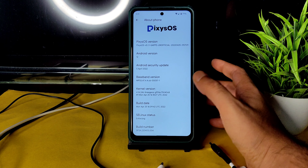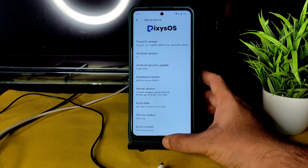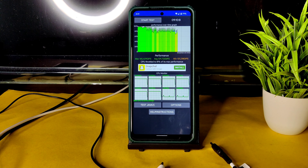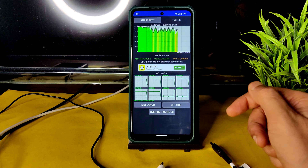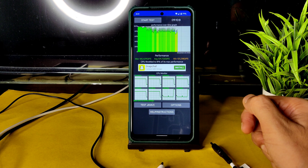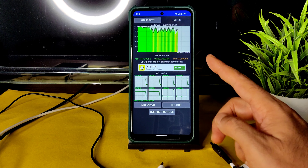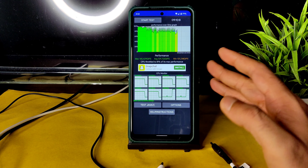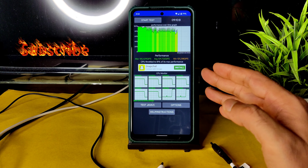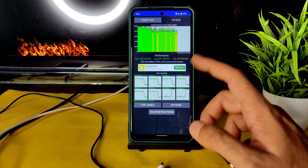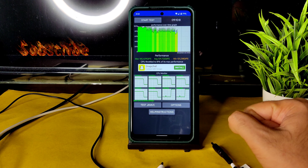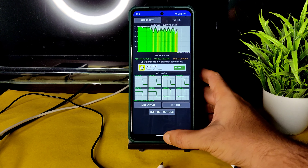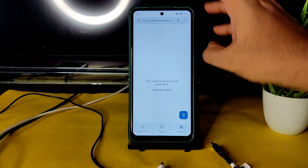SELinux status is enforcing. I've been running the safety throttling test for the last 9 minutes and 10 seconds. You can see the graph — the maximum is 145, average is 129, and minimum is 101 million GIPS. It throttles a little bit, and it is throttled to 81 percent of its max performance.